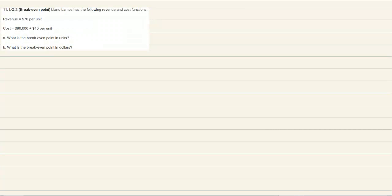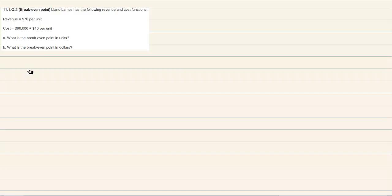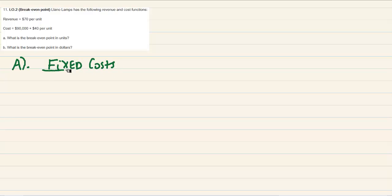Let's look at a break-even example. We have a company called Lano Lamps, and they've given us a little bit of info for their revenue and their cost setup. They want to know the break-even point in units and the break-even point in dollars. You're going to take your fixed cost to get break-even point in units and divide them by your contribution margin.